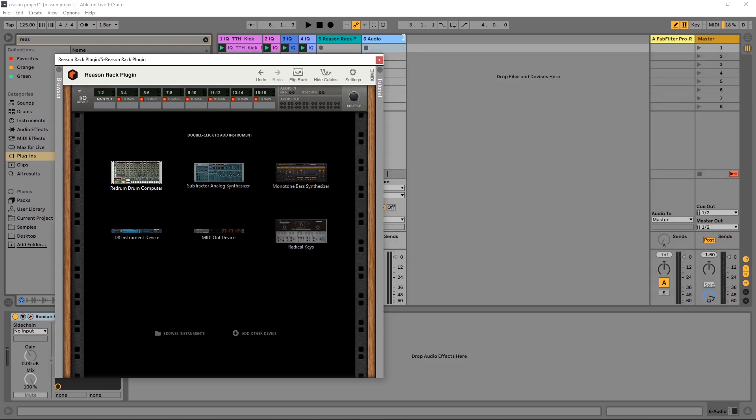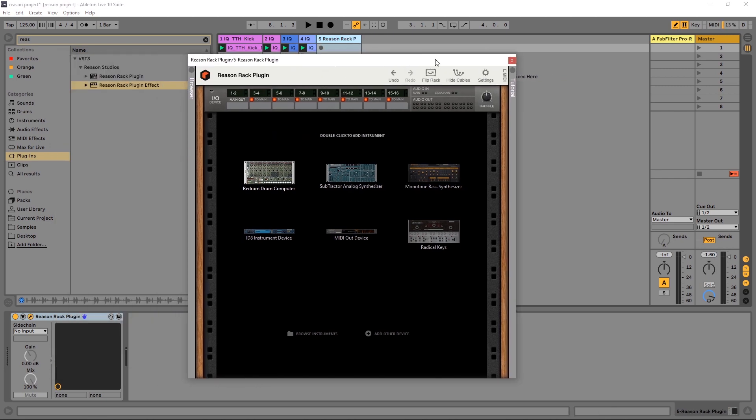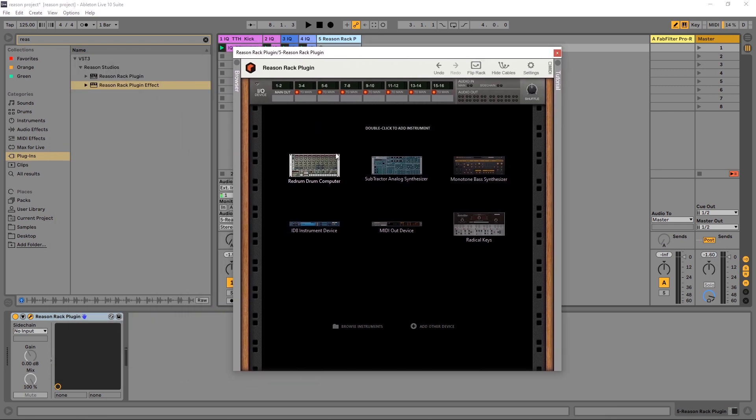So I'm actually going to go ahead and close out of there and focus on the full plugin itself. This is where we can load up instruments and MIDI effects and so on and so forth.